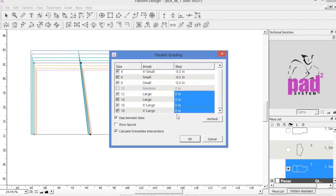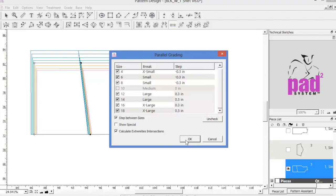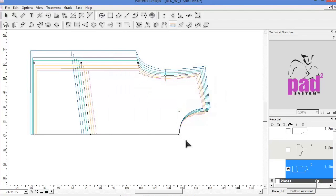Select the sizes that require parallel grading, and enter the value in the distance box, then click OK to apply.